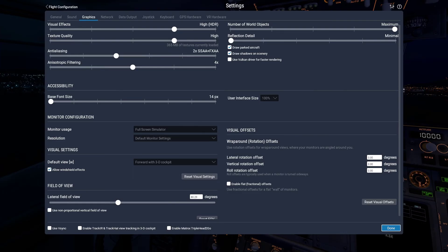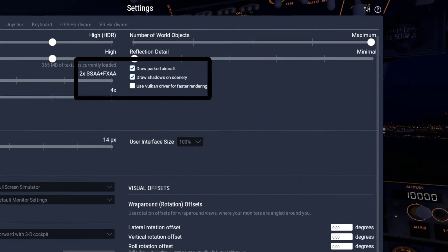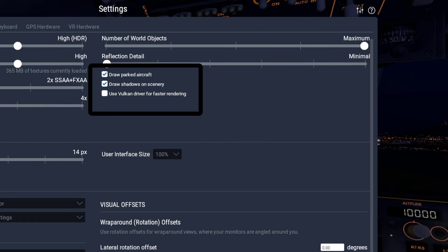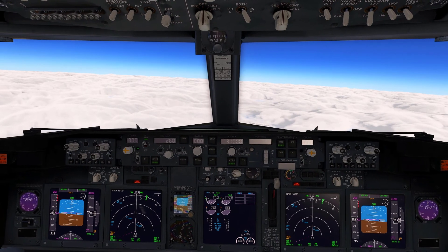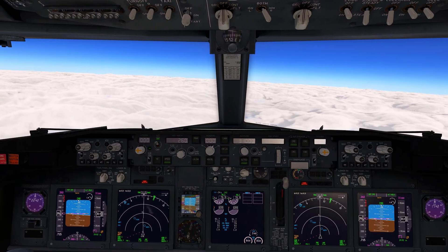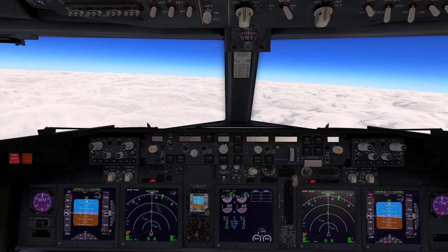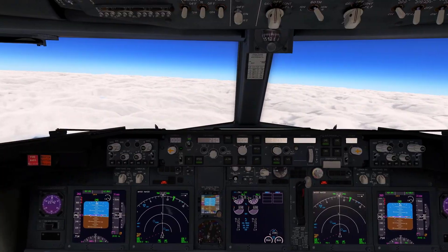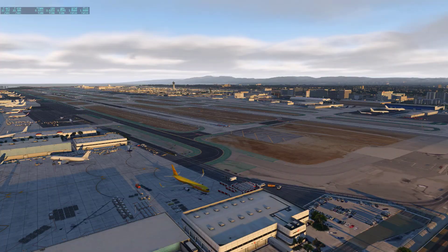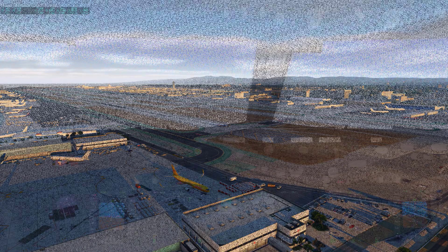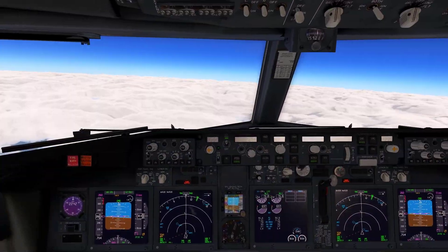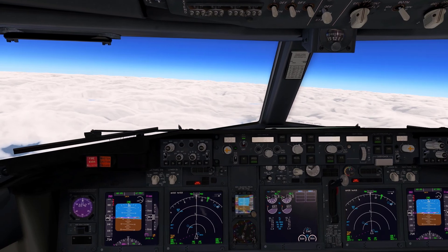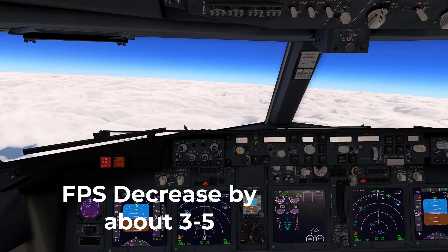The final settings are draw parked aircraft, draw shadows on scenery, and Vulkan. These settings may not seem very important but they are actually one of the most important settings. Draw parked aircraft just draws random planes at the gates of each airport. You can turn the setting on if you want, but do keep in mind it will decrease your FPS by about 3 to 5.